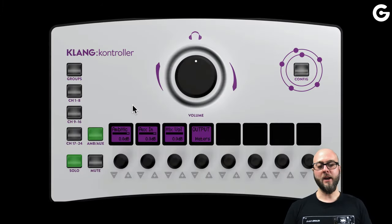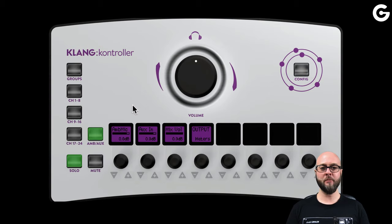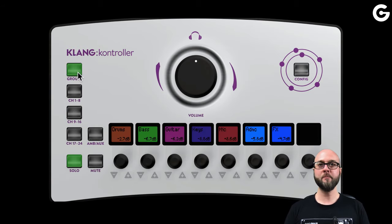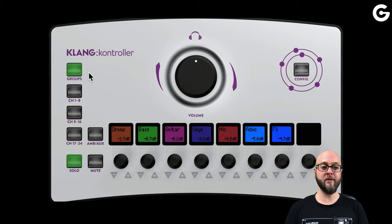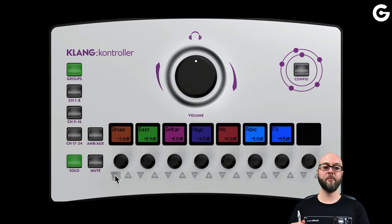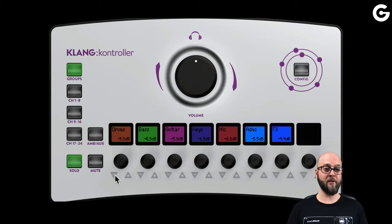Let's take a look at how we actually operate Klang Controller as musicians on stage. This section is not going to take very long because it's actually super easy. I'm using a software emulation so I can screen share this with you. The groups work exactly the same way as you know them from Klang app already, including the relative mixing function — if I increase the level of my drum group, the other groups go down in level. This relative mixing function is a fantastic way to protect the musician's hearing.